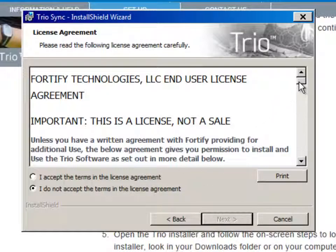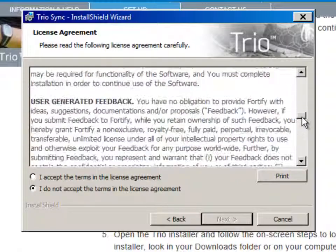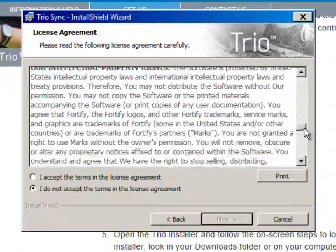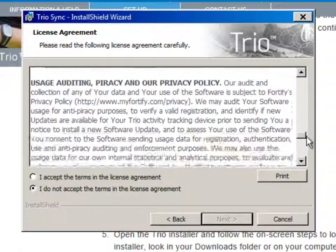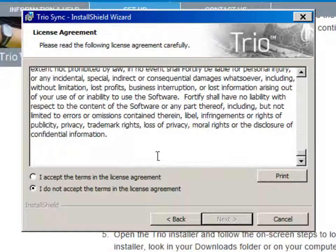On the next screen, read through the terms and conditions, click the I Accept button, and click Next again.